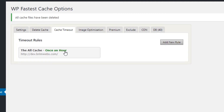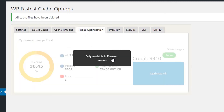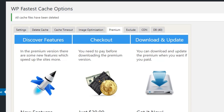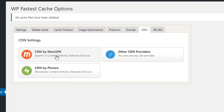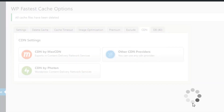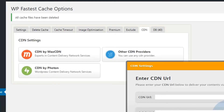Image Optimization is available in the premium version only. To upgrade, you can discover features and check out the options. In the Exclude section, you can exclude any page from being cached, and also exclude cookies, JS, CSS, etc. For CDN, you can configure CDN settings here — if you have a MaxCDN account you can set it up, or hit the button for other CDN providers to proceed with your CDN settings.